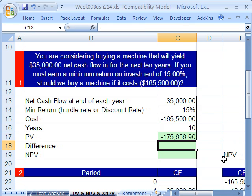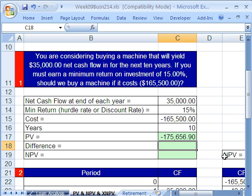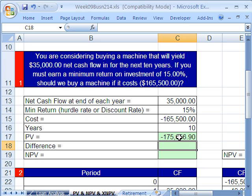We don't have a future value, and we can leave the type off because this is at the end of each period — that's the default. Close parentheses and Enter. It says minus $175,556.90. That means that we would be willing, given our 15% return, to pay this much to receive $35,000 each year. So if the asset only costs $165,500, we are going to buy it — because we're willing to pay more, the price is less, we buy.